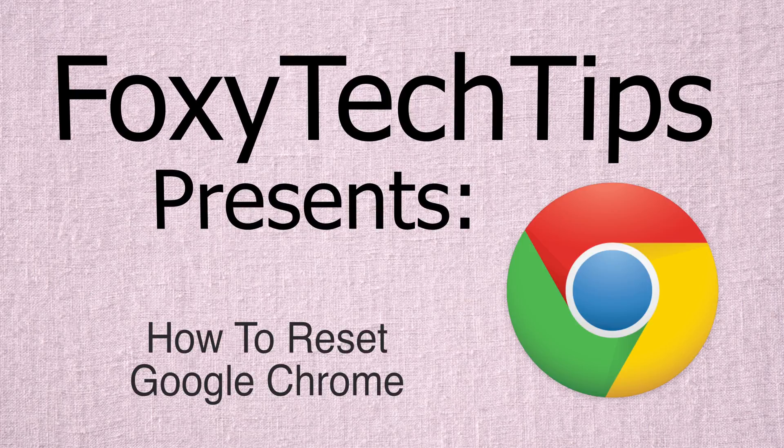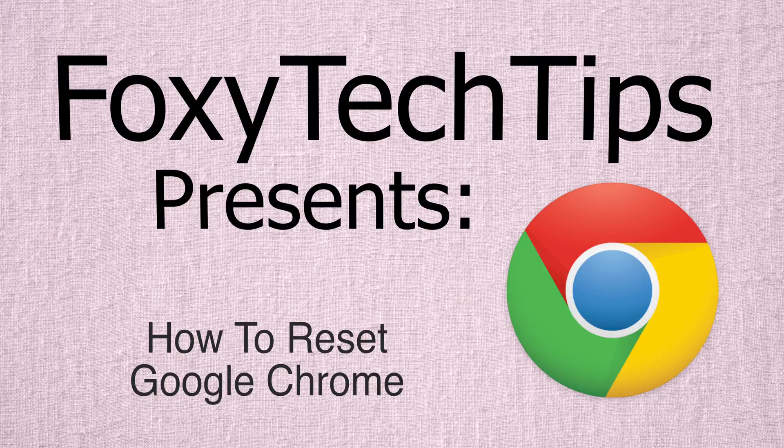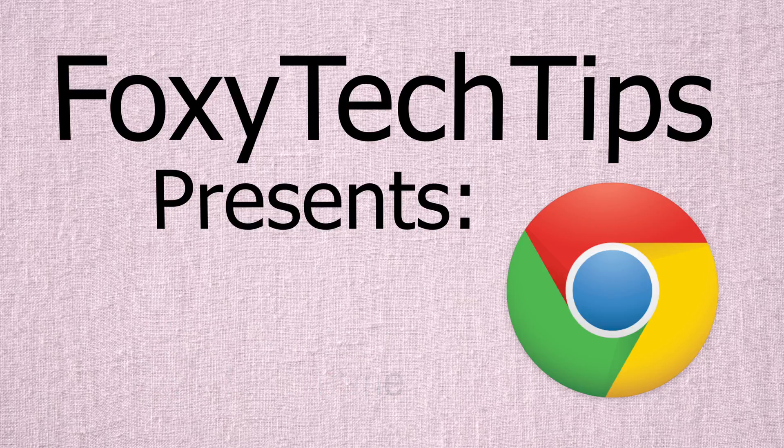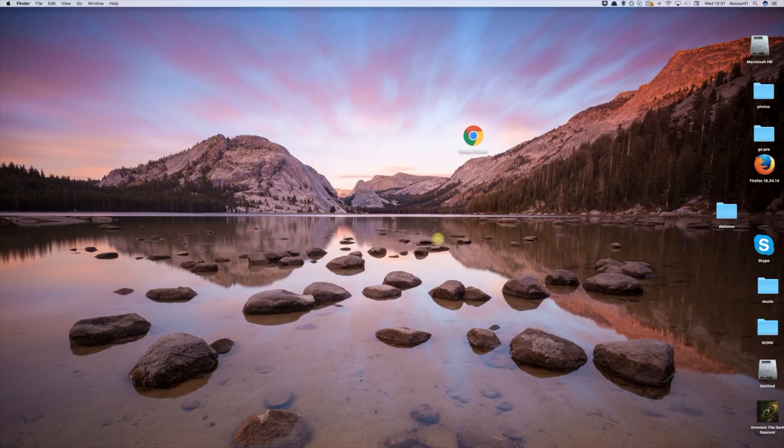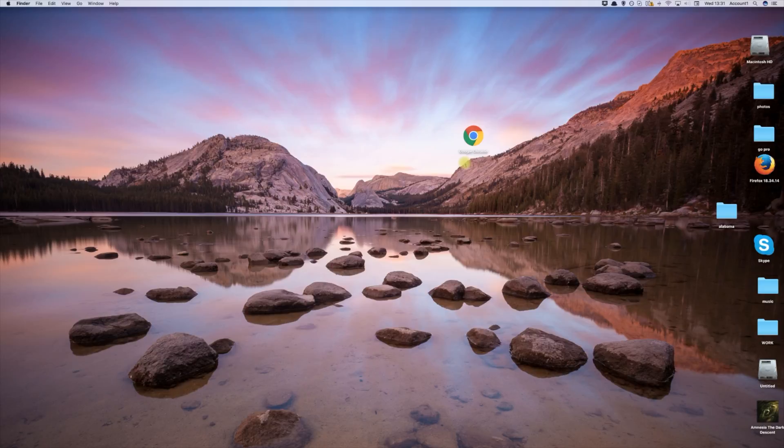Welcome to a tutorial on resetting your Google Chrome to make it as if no one has ever used it. Let's begin. Open Chrome.